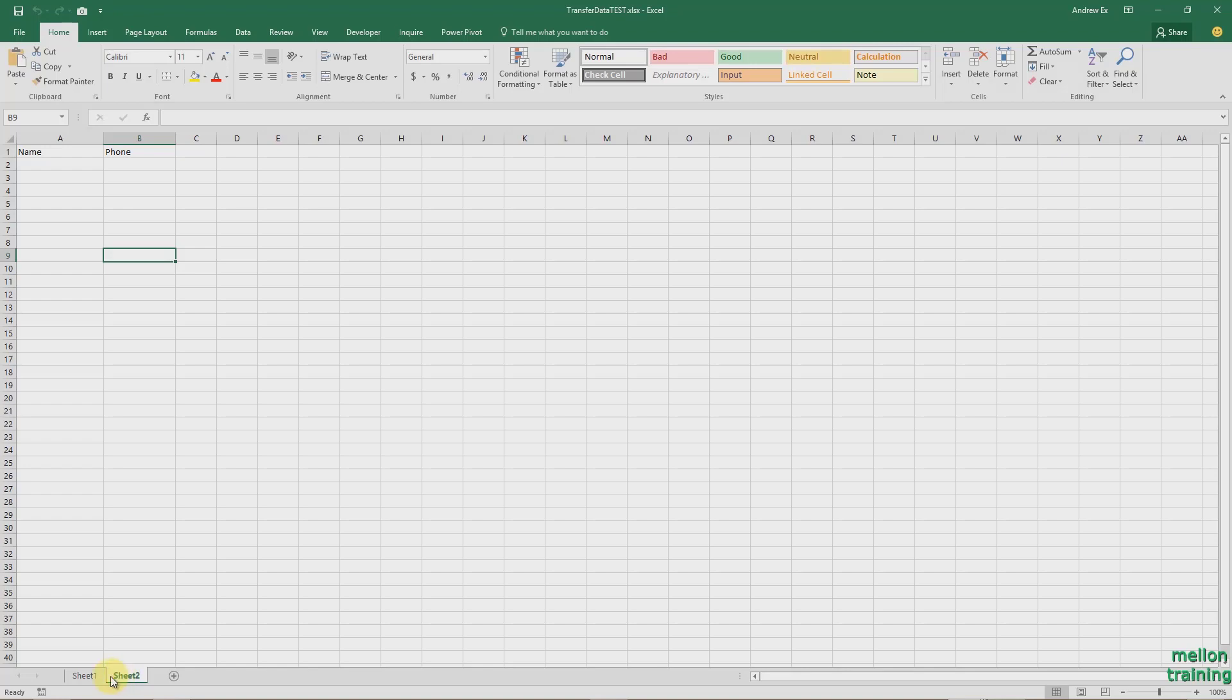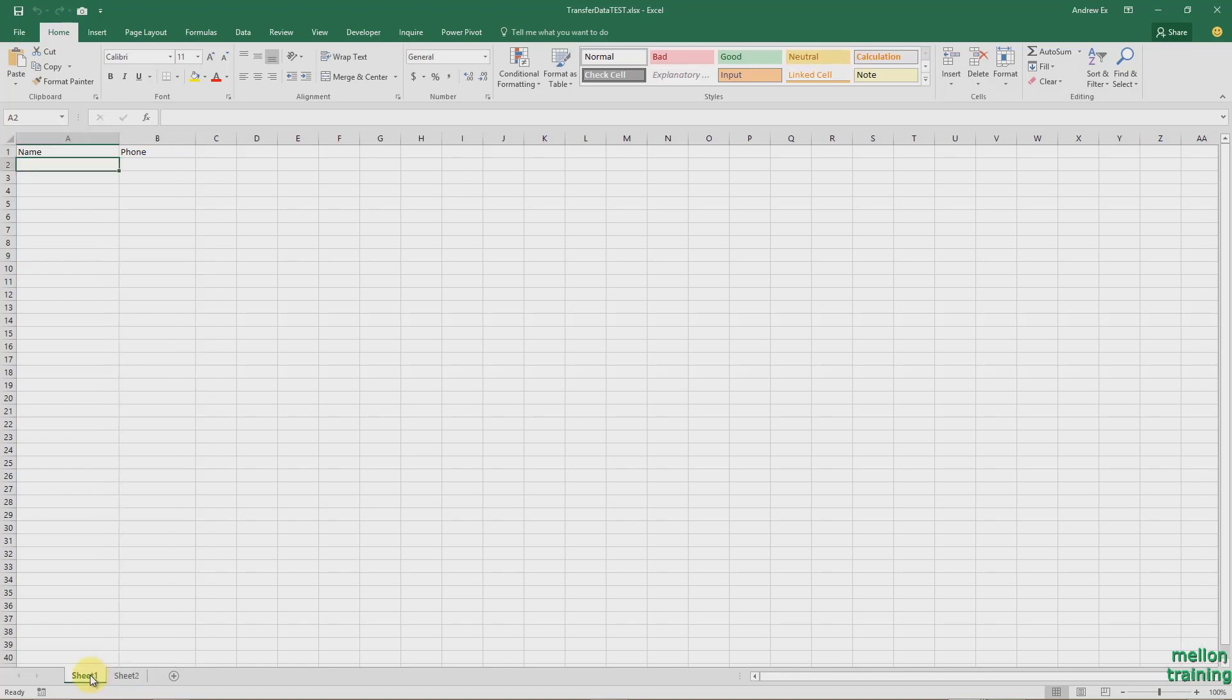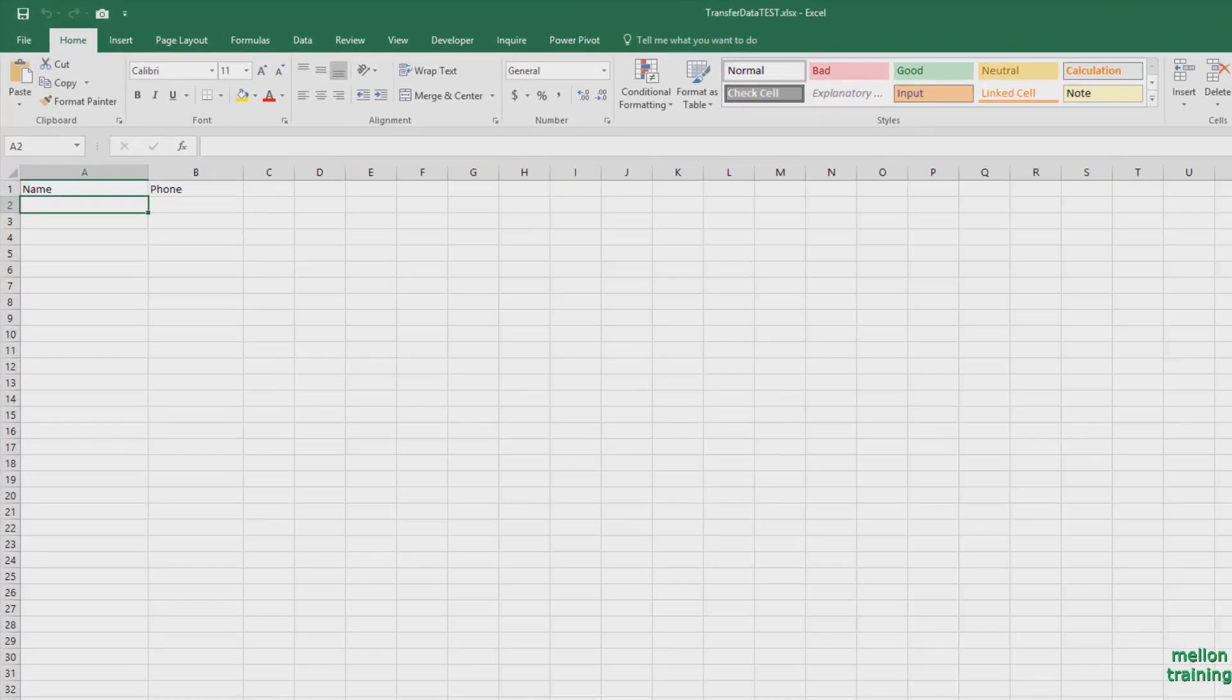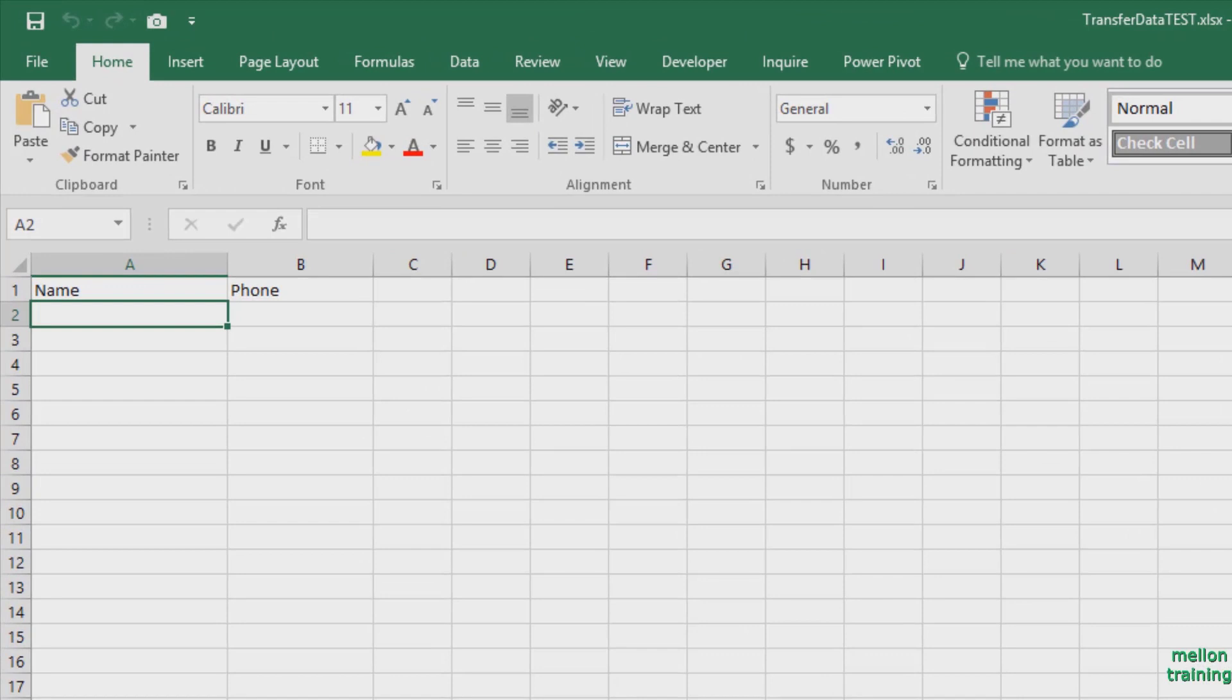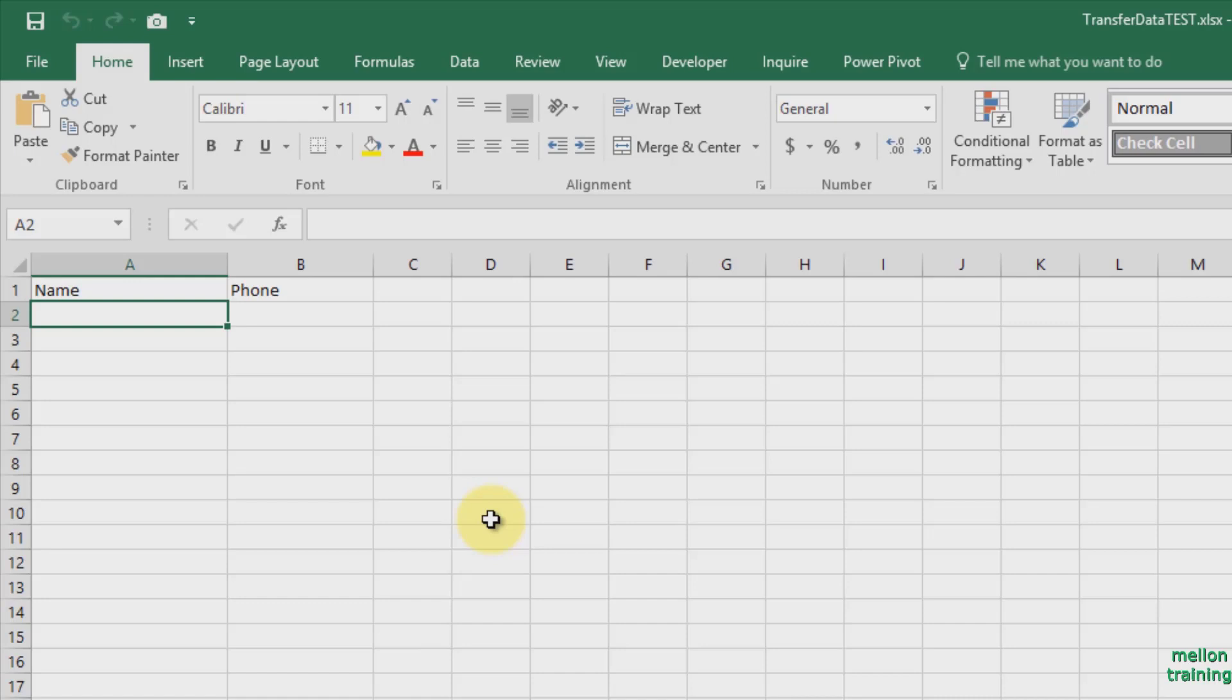In Sheet 1, we have two headers, Name and Phone. When a user inserts data, we want with the help of a button to transfer the data into another sheet, which is Sheet 2 in our example. Notice that in Sheet 2, I've inserted the same headers, name and phone.